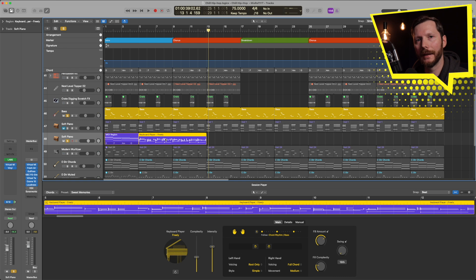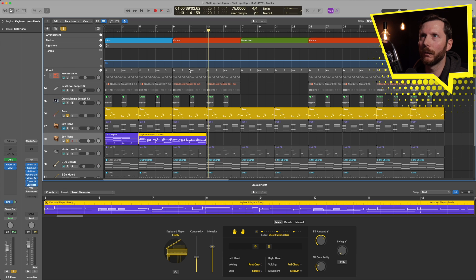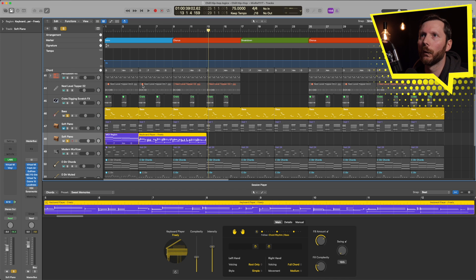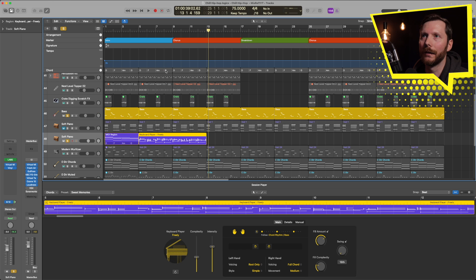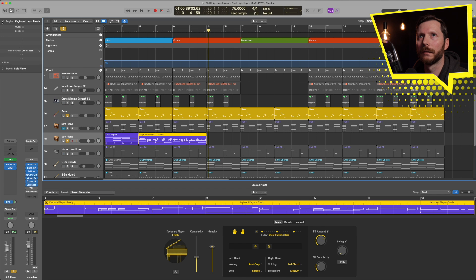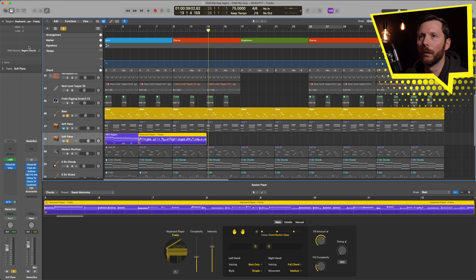Now, right now, the session player is following our chord track. But we can also tell it to follow our own independent chords, if for whatever reason, we don't want it to follow exactly the chord track. And for that, we'll select our region, we'll go up here to the inspector, and where it says pitch source, we're going to go region chords.